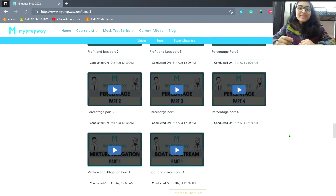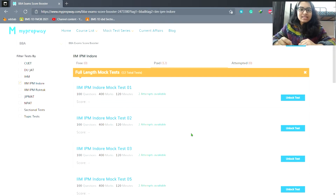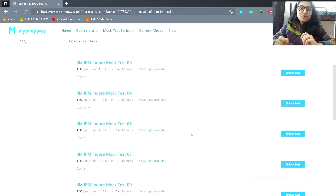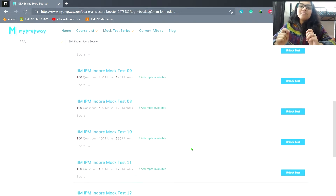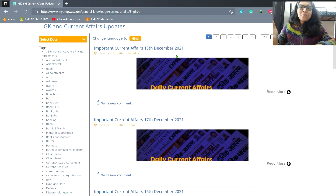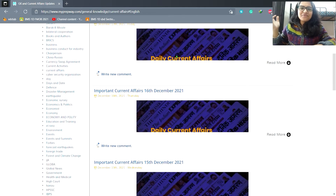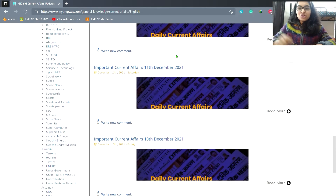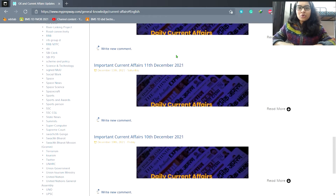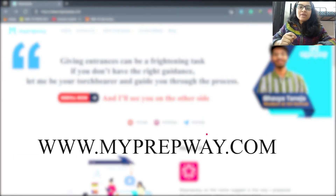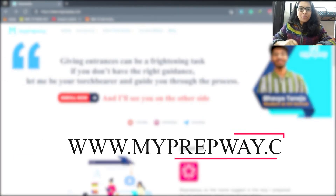Moreover, you'll be given mock tests, practice material, PI/WAT interview preparation and many more. So what are you waiting for? Quit spending your money on expensive coachings and join MyPrepWay course. To know more about the course, you can log on to the website www.MyPrepWayCourse.com.